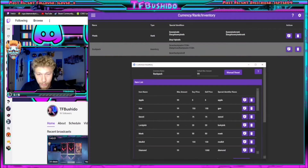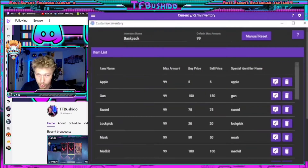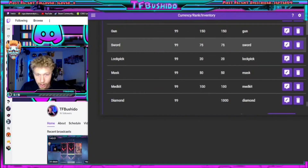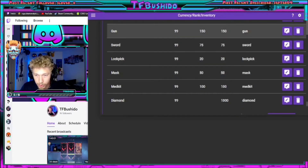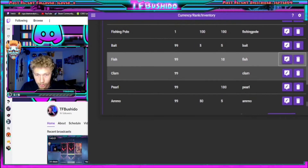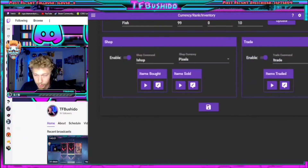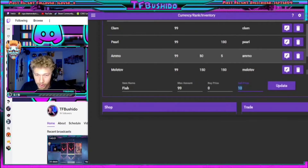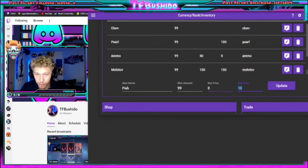You want to create items. If you go to Backpack or Inventory — I've just titled mine Backpack — you create your own items. I have fish, and fish you can sell for 10. So you catch fish, earn some money, and sell them.